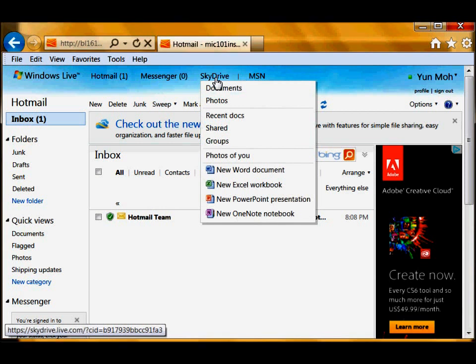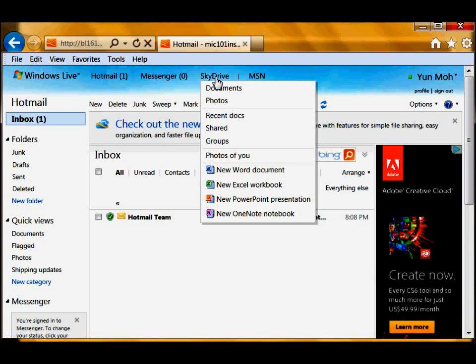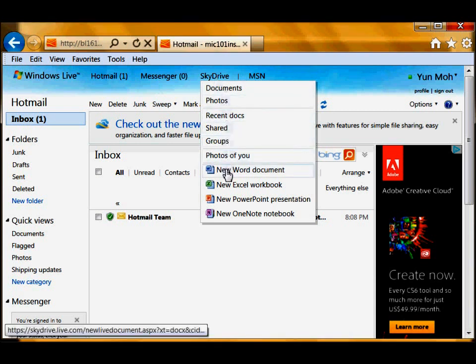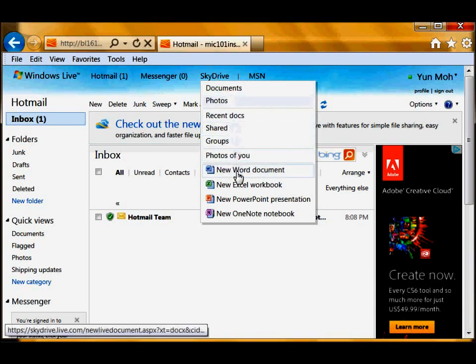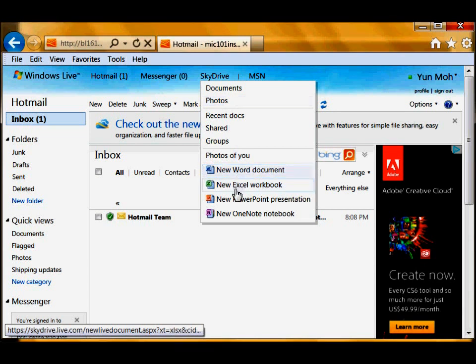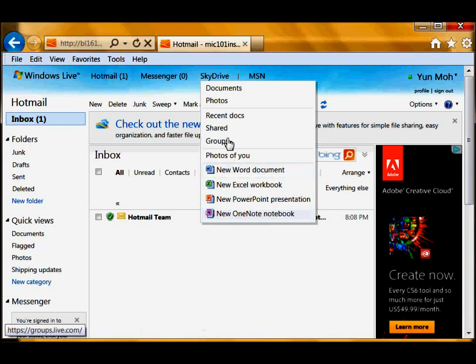Just one thing that you should be aware of is that you can just hover over, don't click on it, just hover over the link and then you have this drop down menu. So you can create a new Word document, Excel, PowerPoint and OneNote.